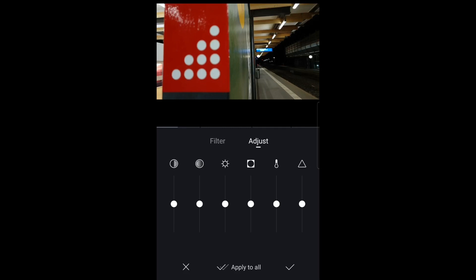So if you set your sharpness at a minus figure the image will be softened to look more like film and somewhere around minus 20 should be about enough.